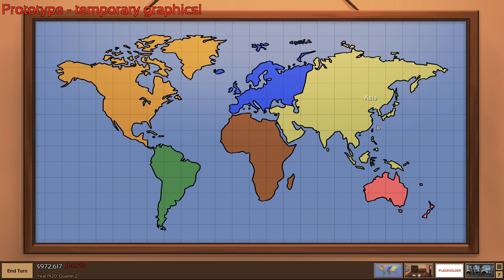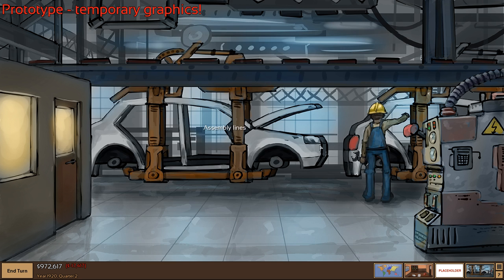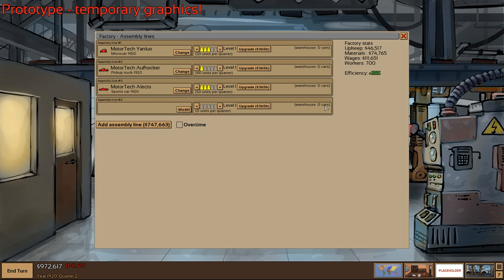In addition, what I dislike was that there was a lot of micromanagement. There are dozens of regions and you were making those factories, setting up production lines on those factories and trying to send those cars where they were needed to be sold. A lot of effort was for doing boring things instead of focusing on the strategy.